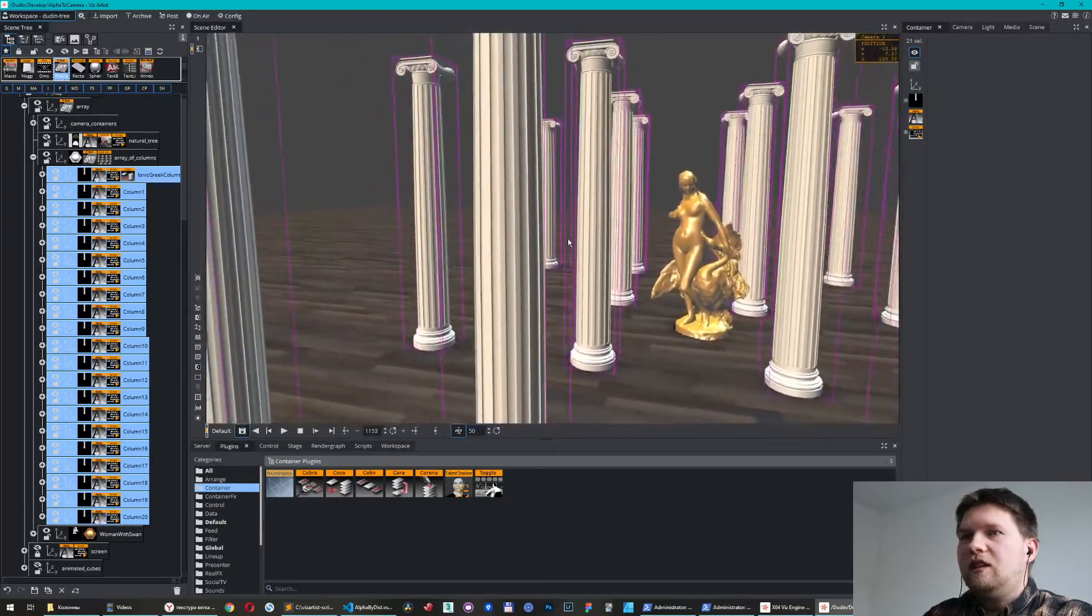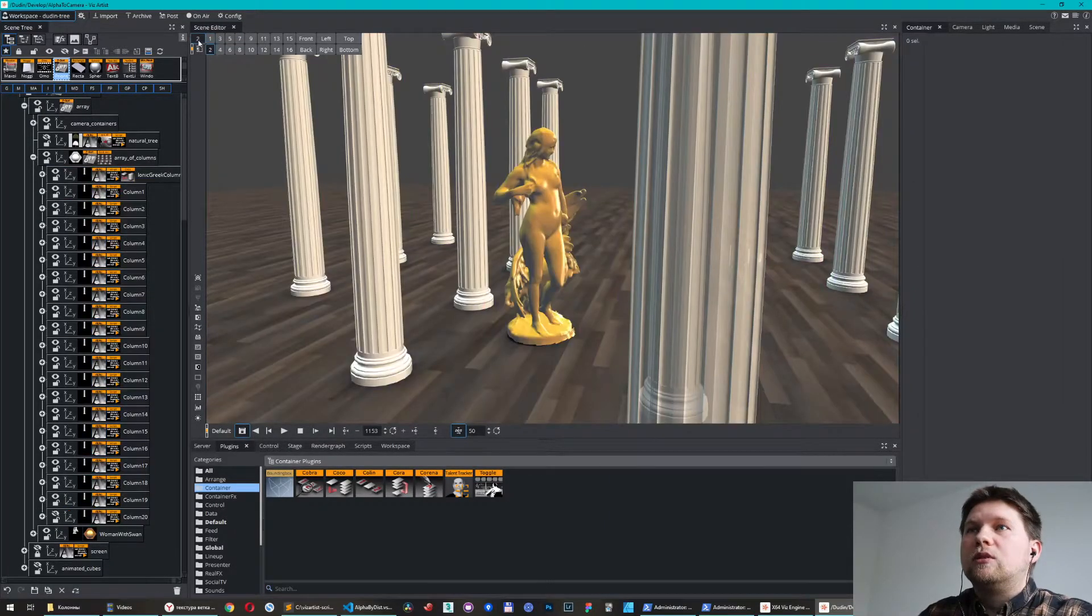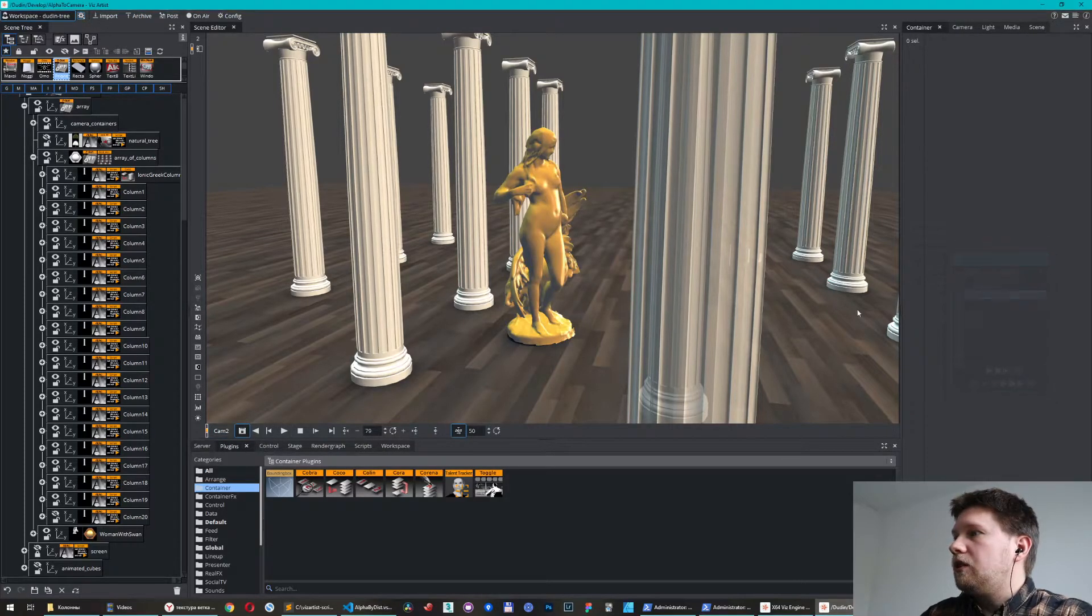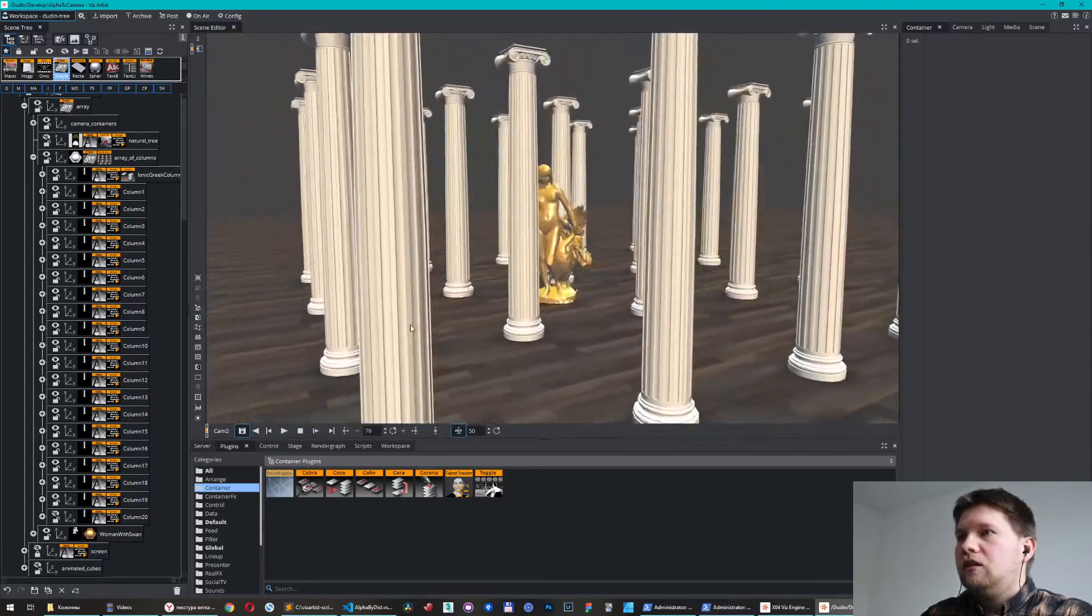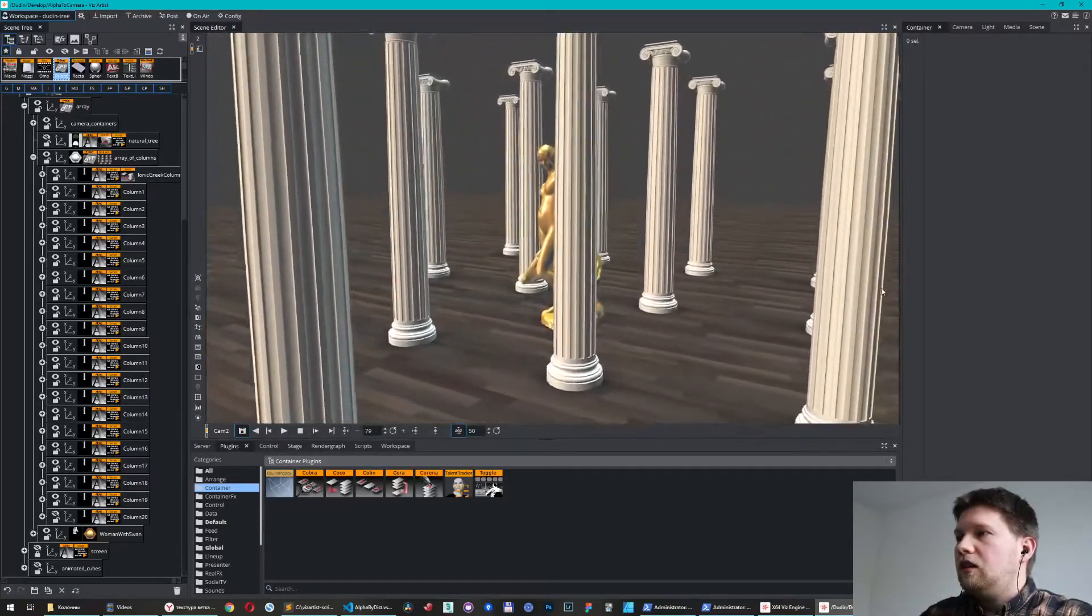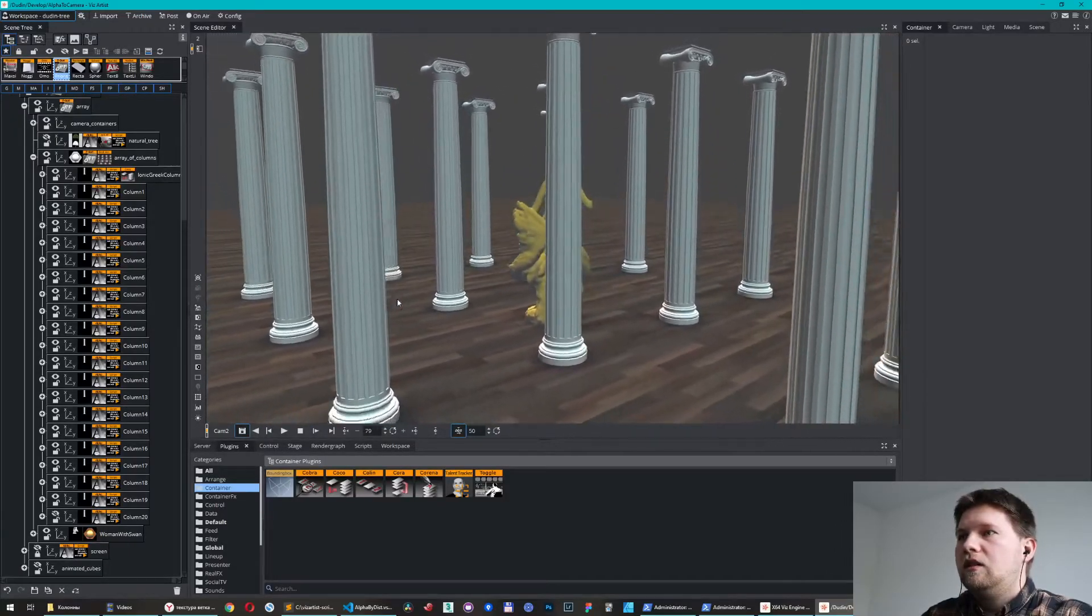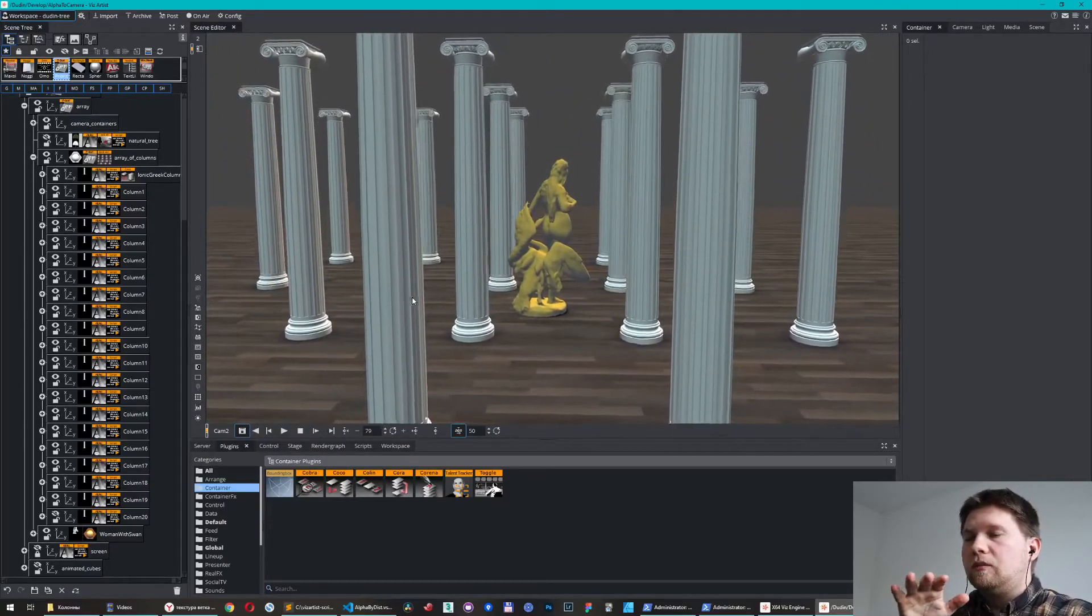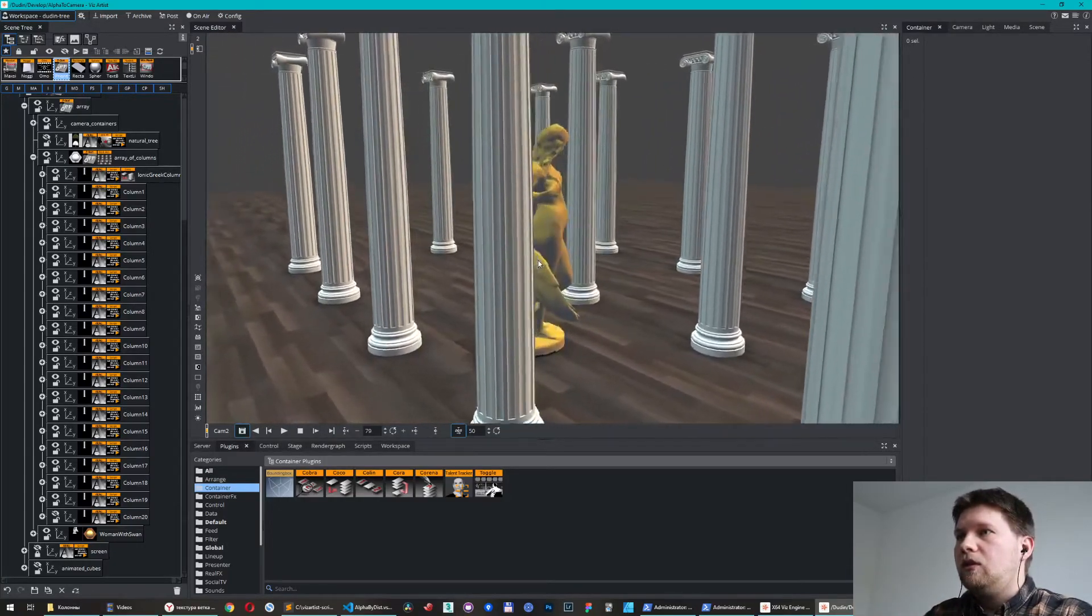Let me show you how it will work with animation. Just imagine the camera is moving around. Take a look on the columns, especially on the right side, how smoothly they disappear and appear again. Of course in real camera movement it should be more smooth, not so fast as I show you now.